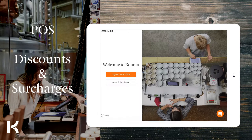Welcome back. In this video we are going to explore the different ways to change the price for a product or a whole order.